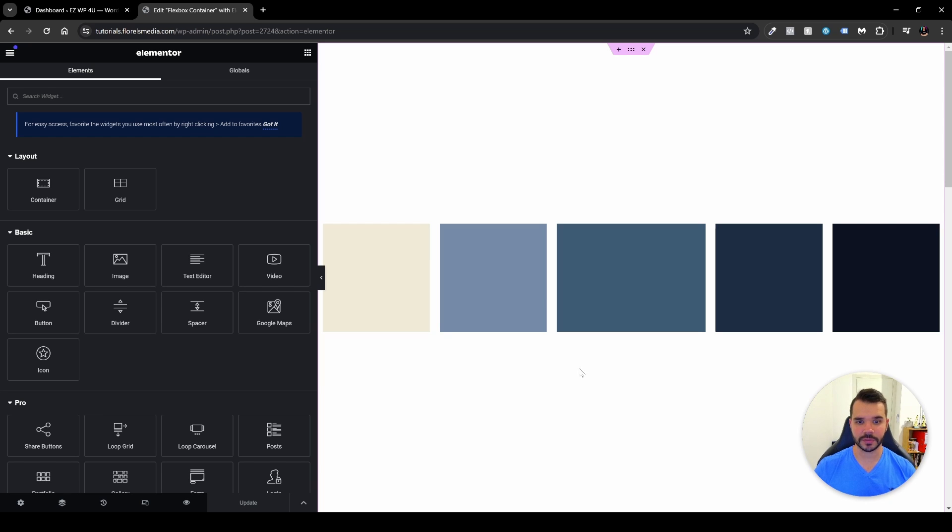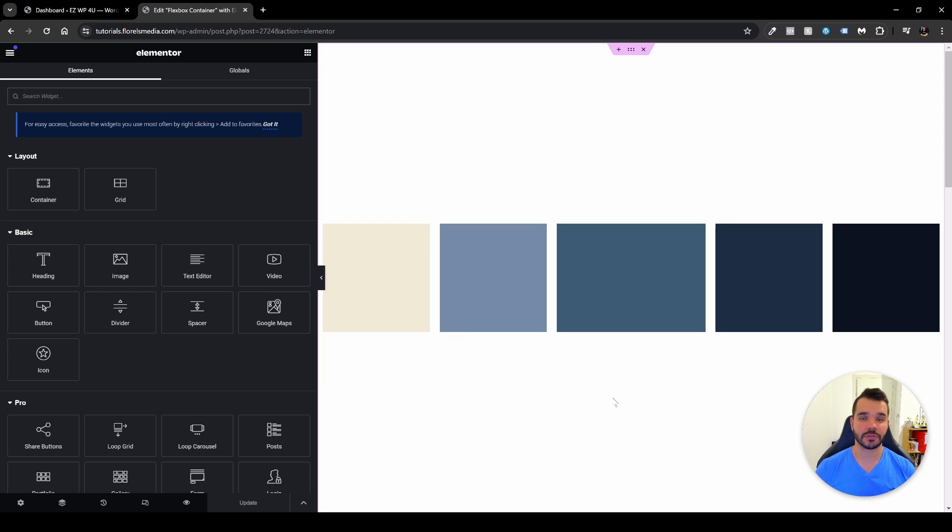So in my case, I already have here the Elementor webpage builder open up where I've edited the flex row flex shrink tutorial. And if you haven't seen it, it will be popping up right now on your screen.